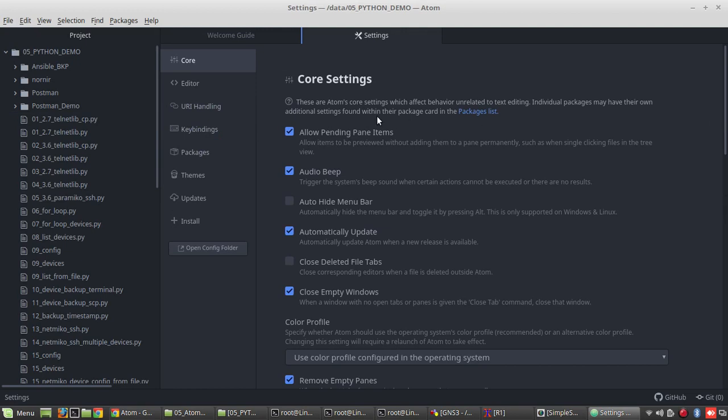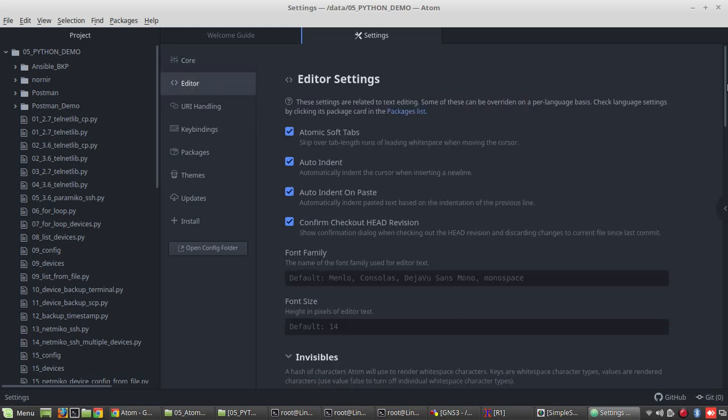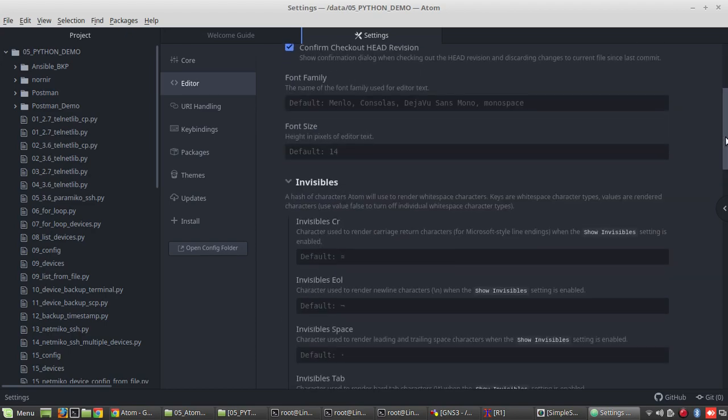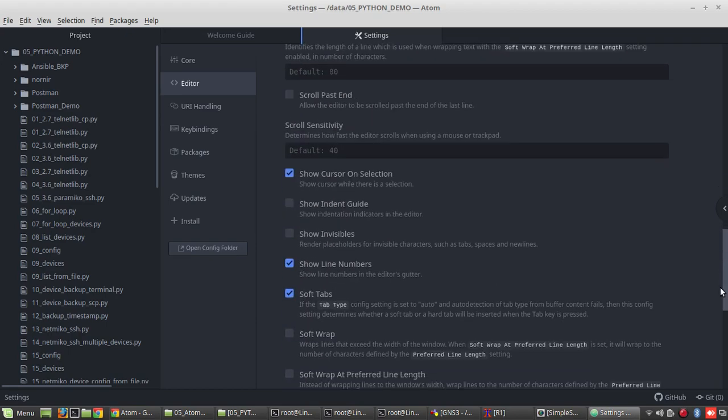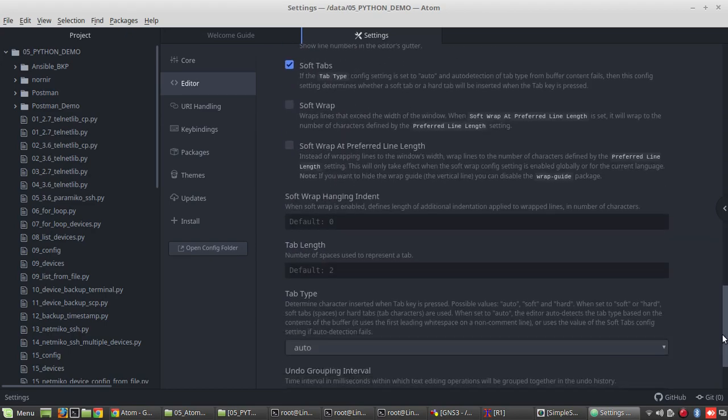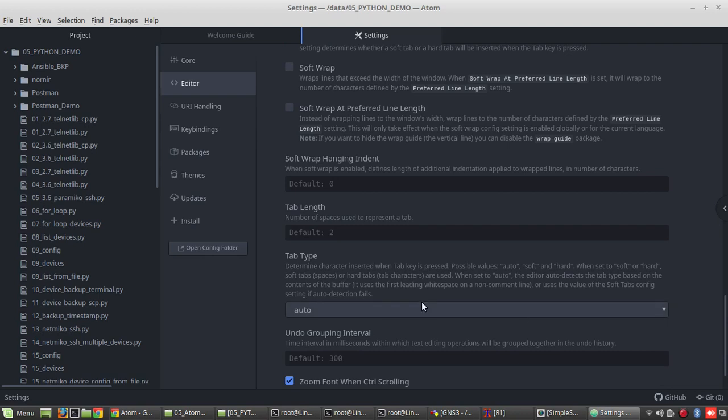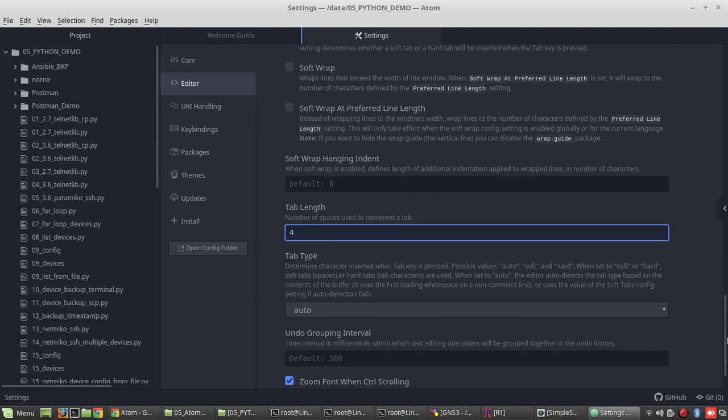Core settings will affect the behavior of text editing. You don't have to make any changes here. If you are interested you can go and explore those features. So I will be showing the bare minimum configuration which you need to do for testing your basic device interaction terminal and how to get the output from the device. So one thing what you need to change here is the tab length. So tab length we can keep it 4.